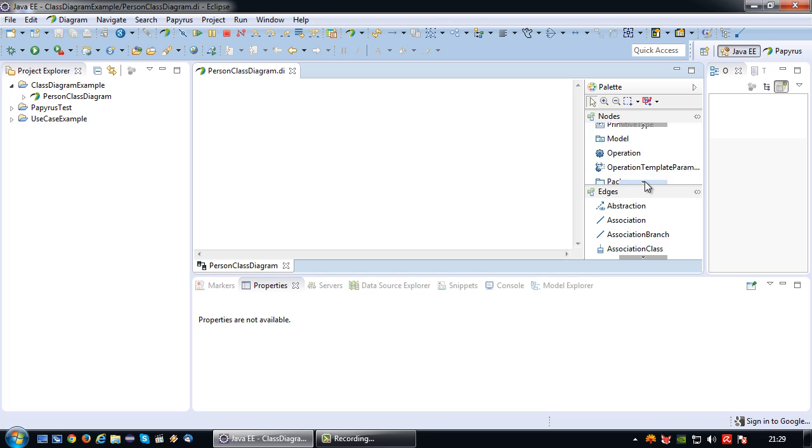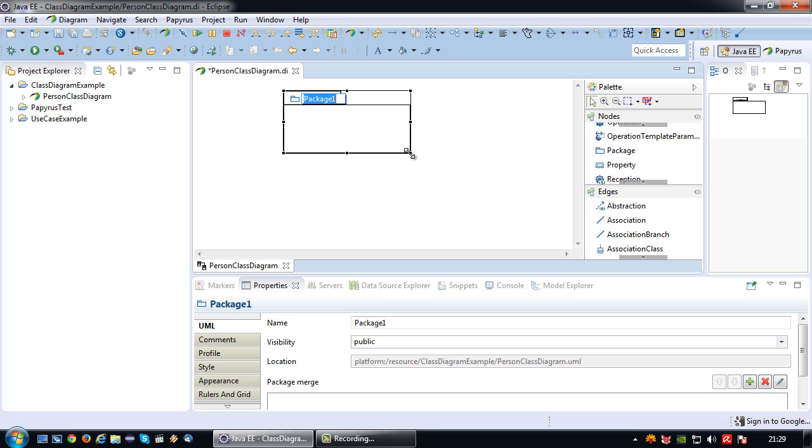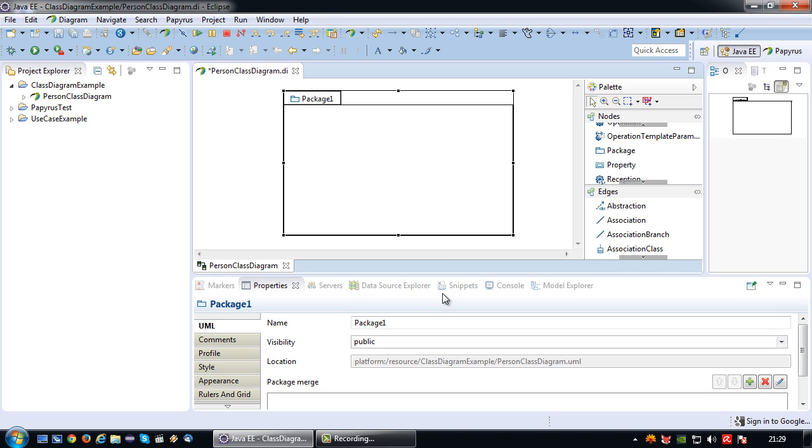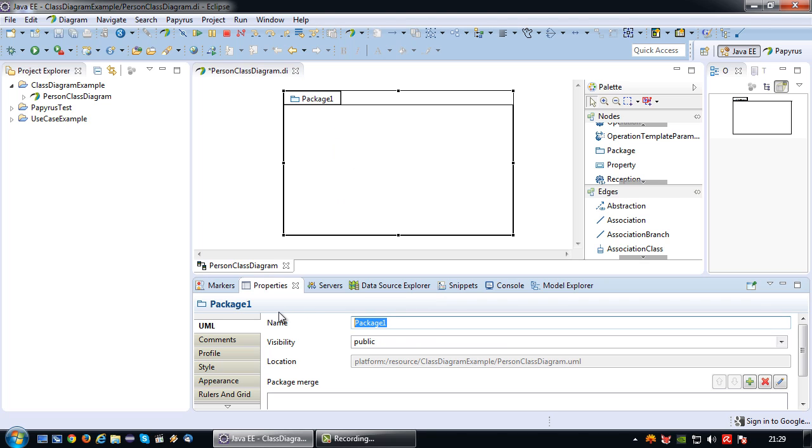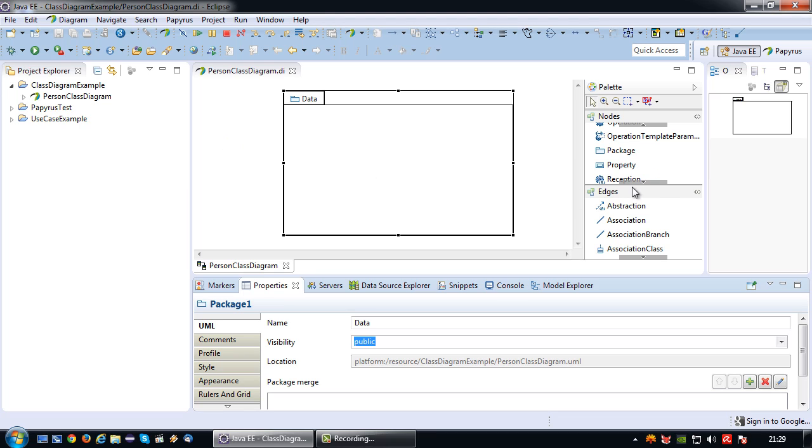So the first thing I'm going to do is create a package. So what is a package? A package is basically a folder inside your Java program that you can use to group classes together based on functionality. When your program becomes really big and you have many classes, you want to organize them into different packages. In this case, since my package is going to contain a data class, I'm going to name the package data. Naturally, a package can contain multiple classes, but in this example I'm only going to do one.